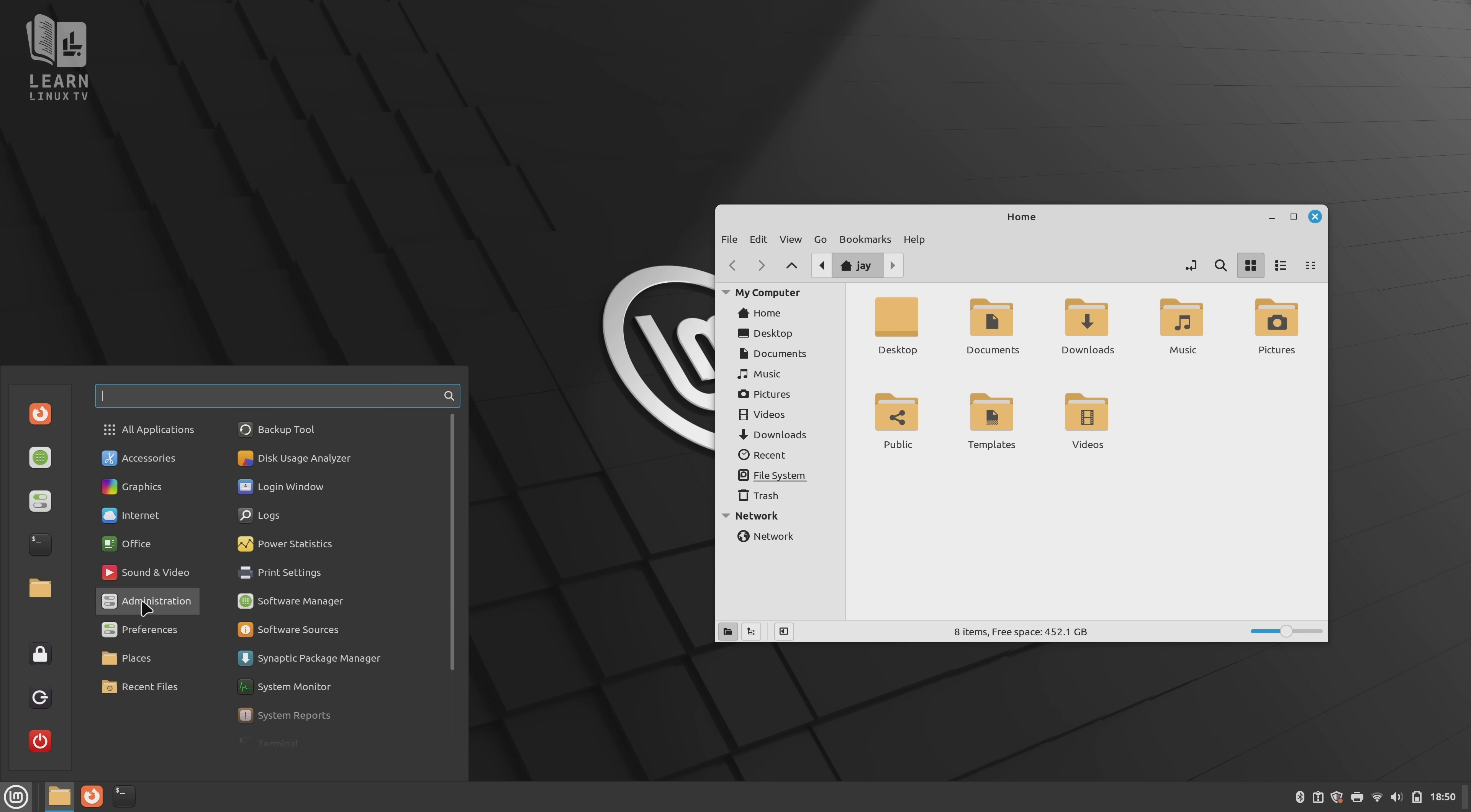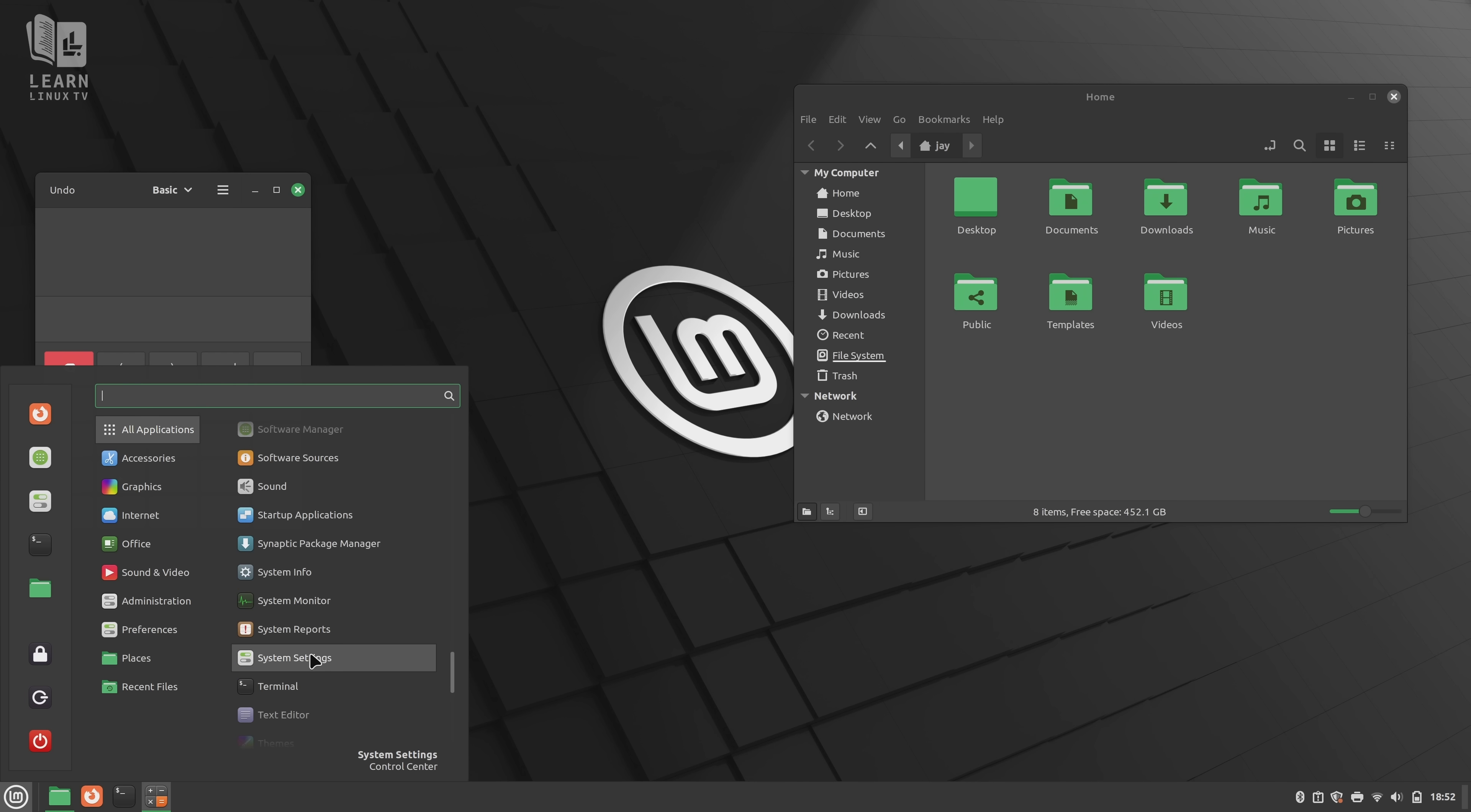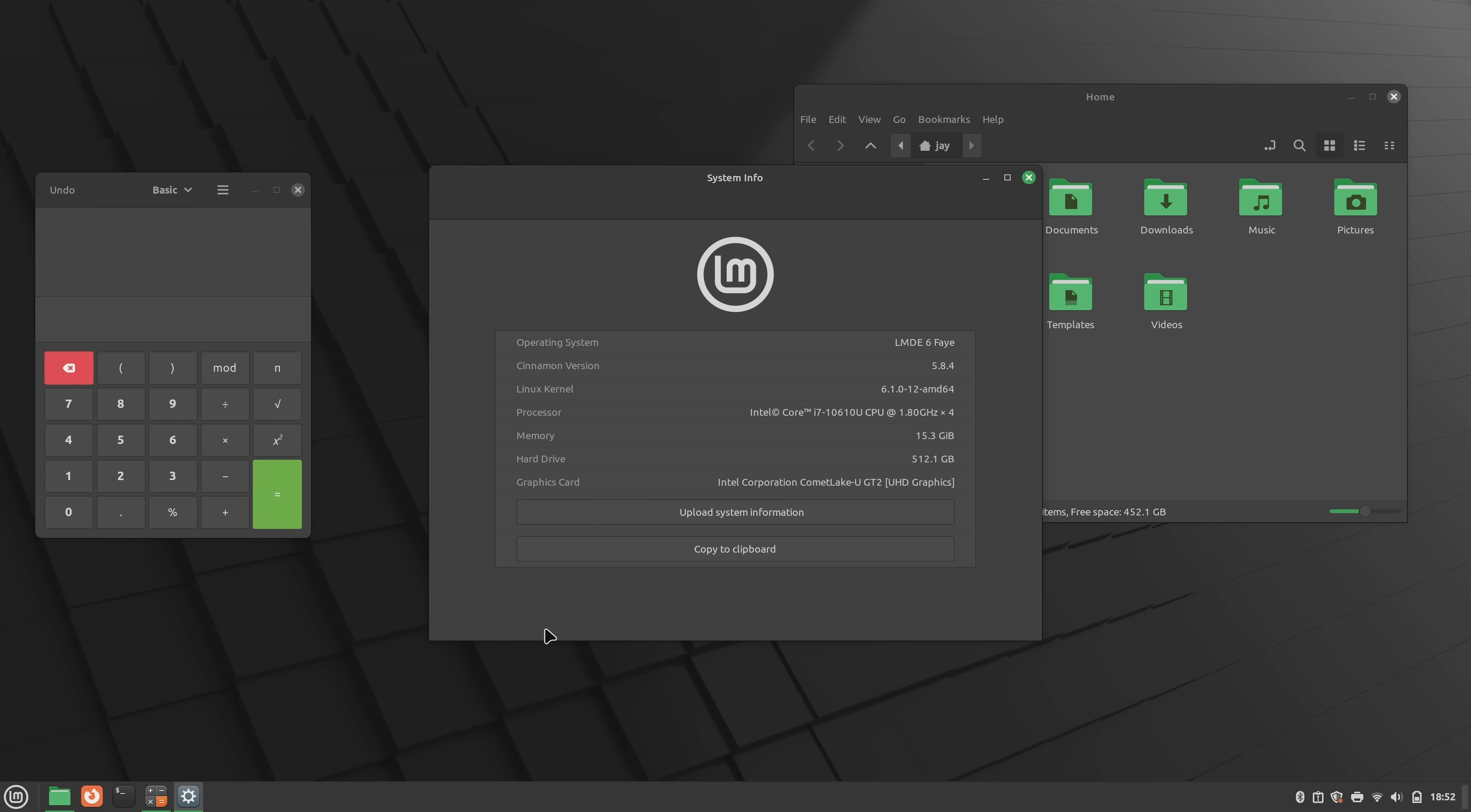With Debian as its base, you can expect fewer changes and more stability. And for fans of Debian, I think having access to the latest Cinnamon desktop might be reason enough to consider this distribution. After all, Cinnamon is pretty cool.